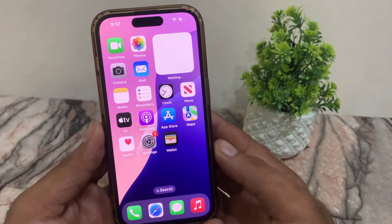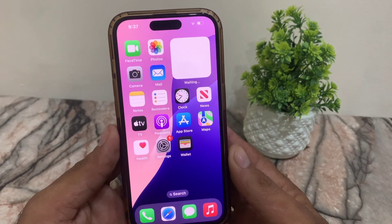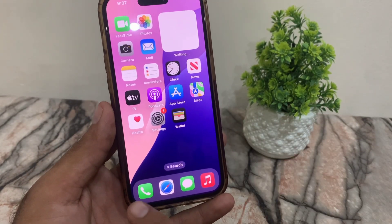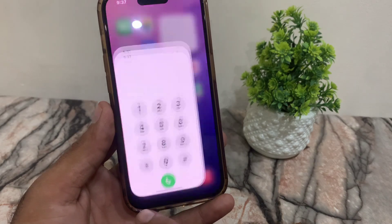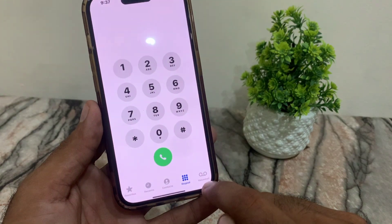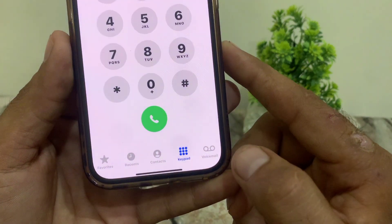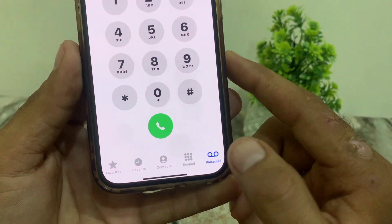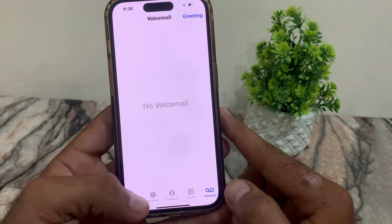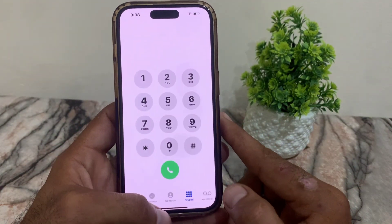Hello guys, welcome back to another video. In this short tutorial, I will discuss how to turn off voicemail on your iPhone running iOS 18. Some users, after updating to iOS 18, find that voicemail is automatically turned on.